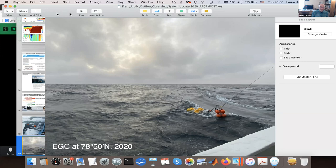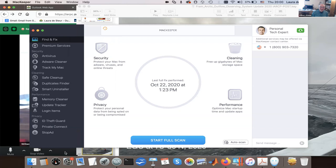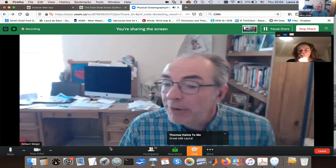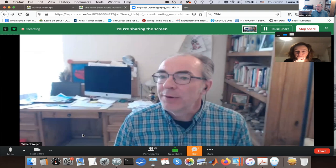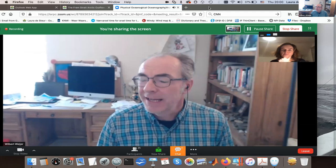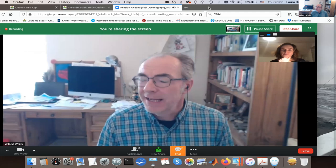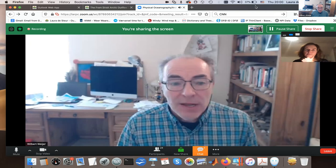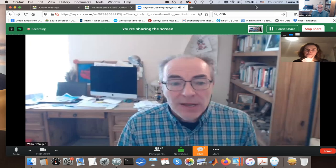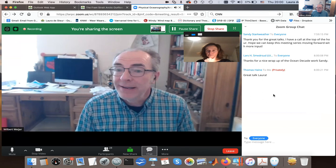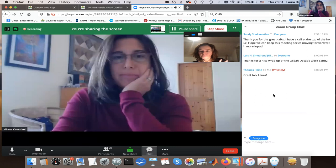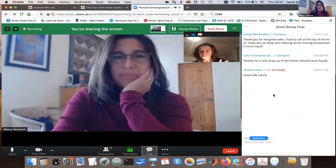We're at the top of the hour. For those people that have to sign off, thanks for joining — we'll post the recording on the meeting website. For those with time, let's open it up for questions for Laura or Oestein. Someone has a question related to the first talk.